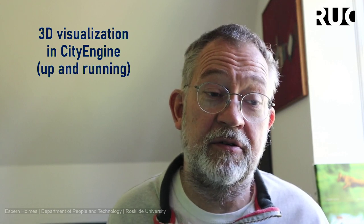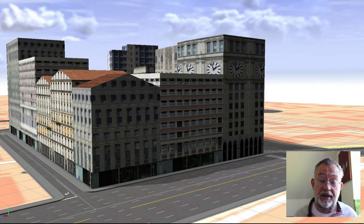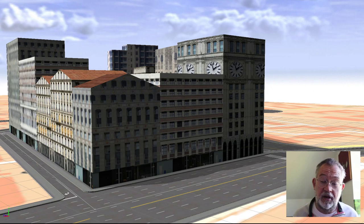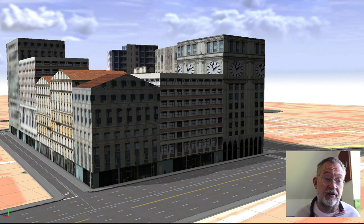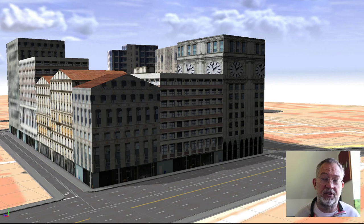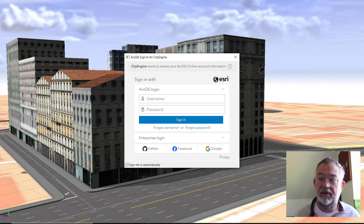In this video, I'll give a short presentation of doing 3D visualizations in CityEngine. Think of this as the 'up and running' video of a series of videos. In this video we will not do much advanced stuff, but at the end of it we will hopefully have a simple visualization based on some data that we've created ourselves. In later videos I'll go much more into detail with the user interface and how CityEngine works.